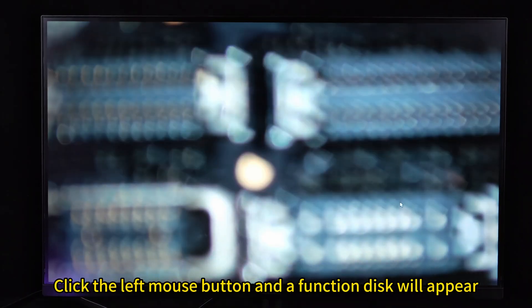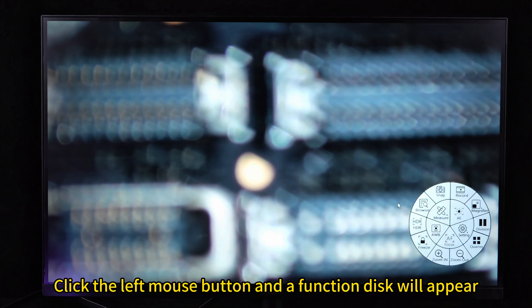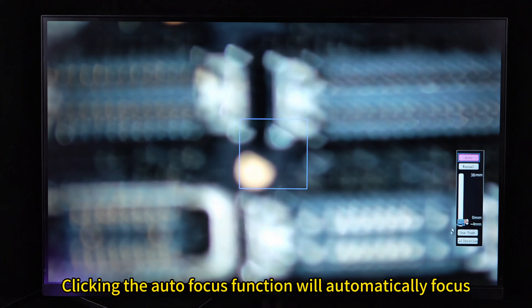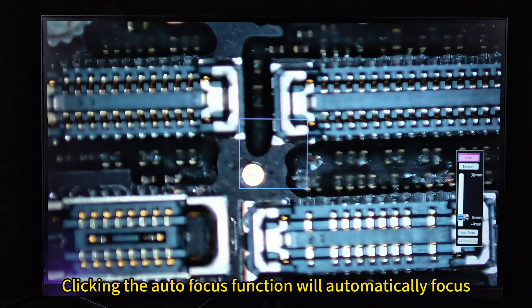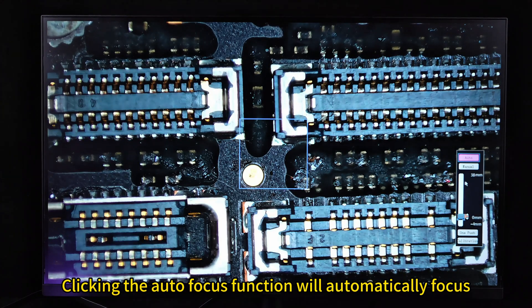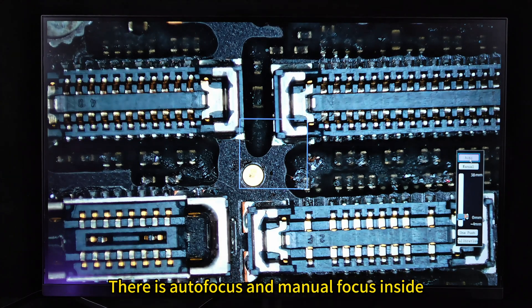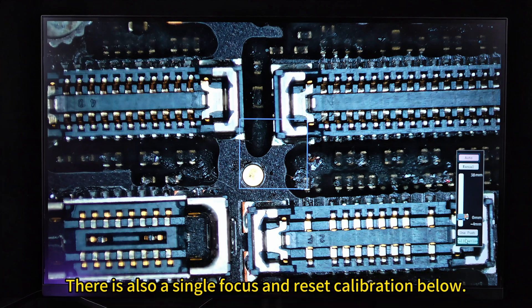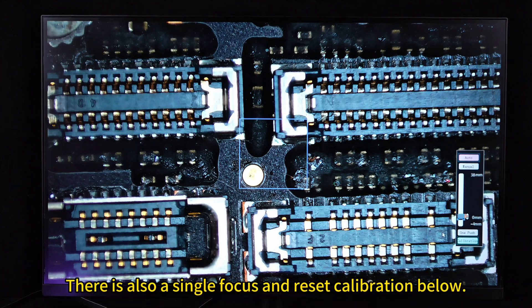Click the left mouse button and a function disk will appear. This model is an autofocus model so it has this function. Clicking the autofocus function will automatically focus. There is autofocus and manual focus inside. There is also a single focus and reset calibration below.